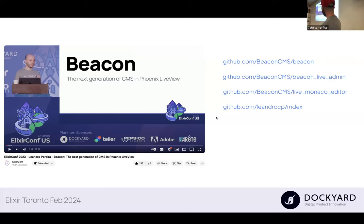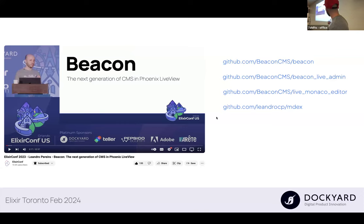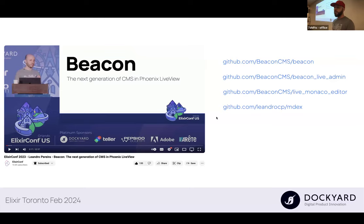Beacon is the core engine to run the sites for the CMS. Beacon Live Admin is the LiveView admin interface to manage the content of your sites. Live Monaco Editor is a Phoenix component — the code editor to change and edit the templates. And MDX is the Markdown renderer and parser that we are using for Beacon.